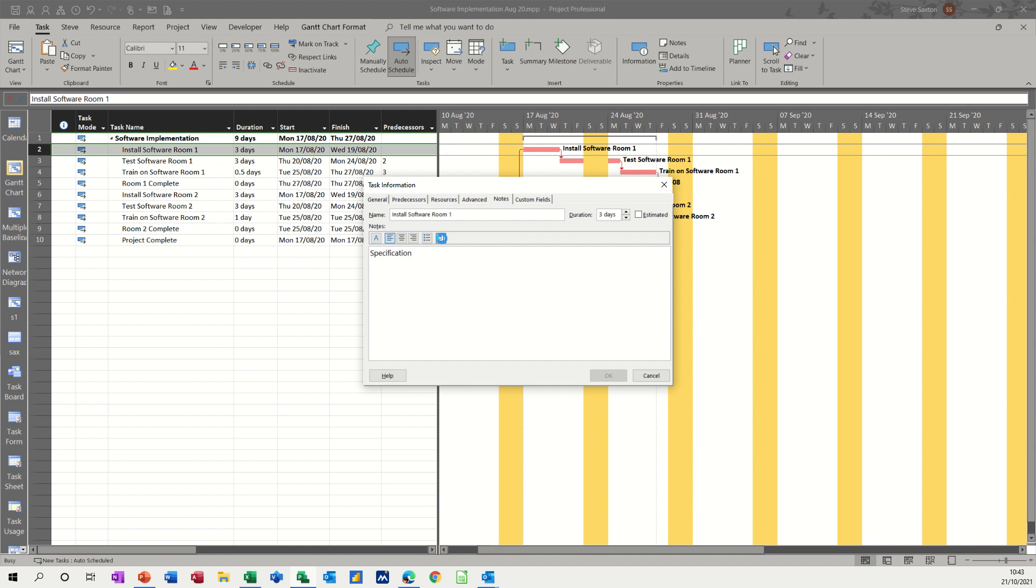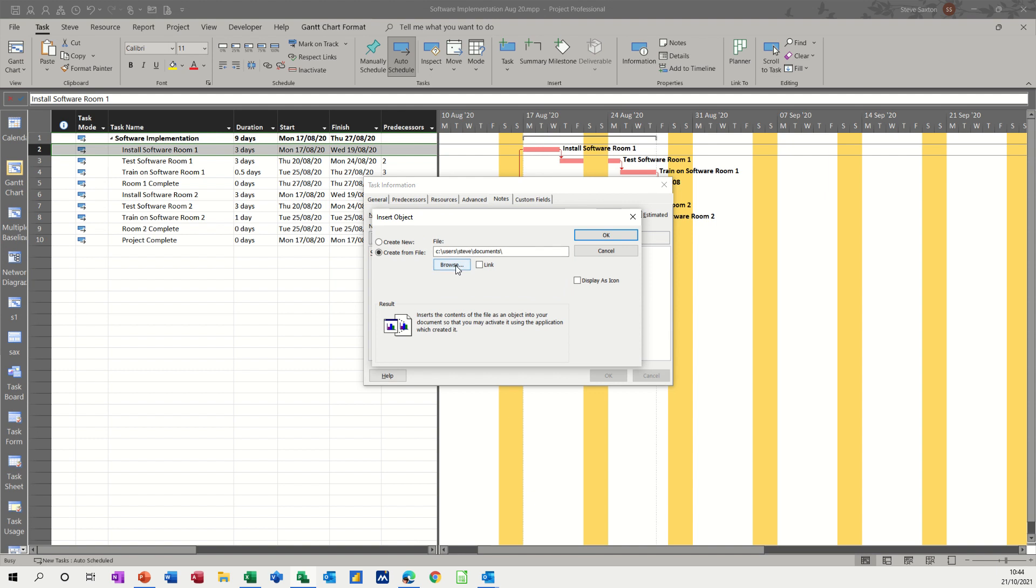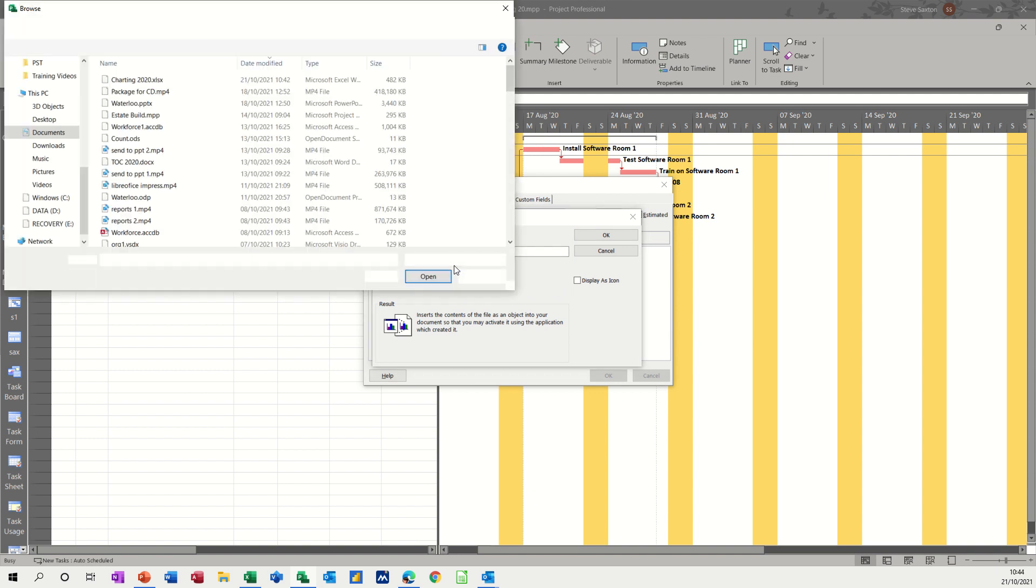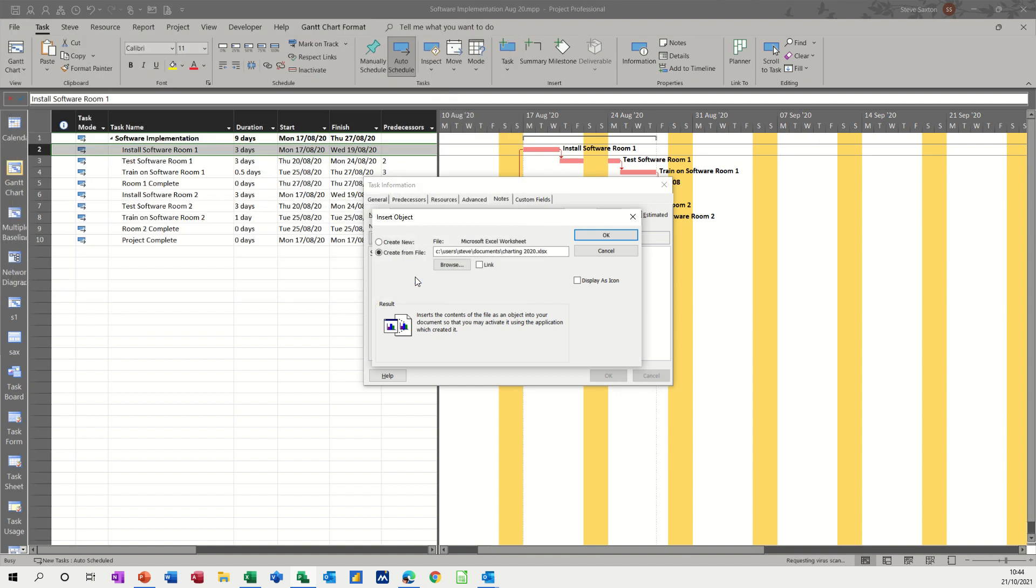Which gives you the option to create a new, which I'll do in a minute, and create from file, which then you have to browse for. So I'm going to browse for this file. It's an Excel file called charting. That's the one I want. I insert that.